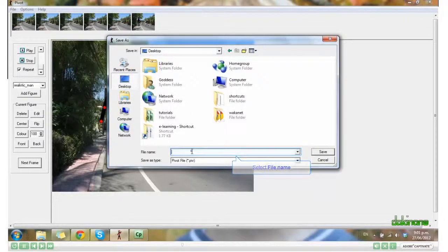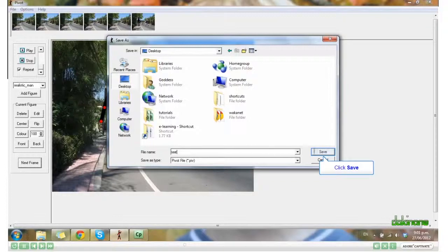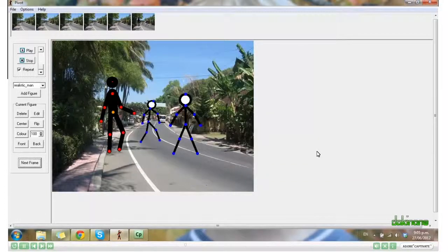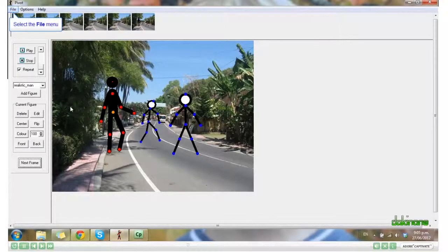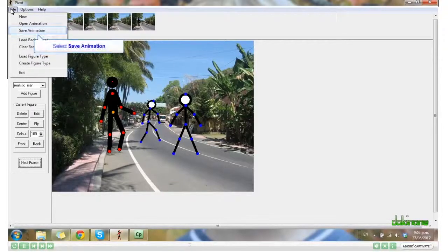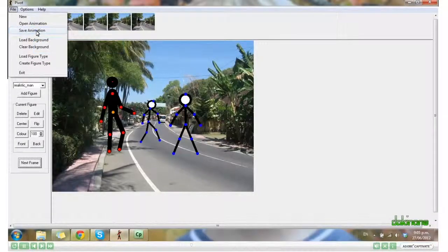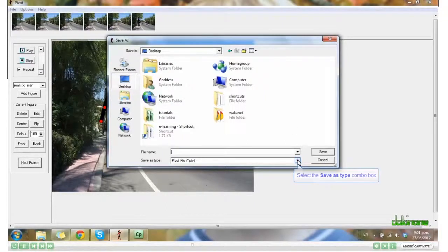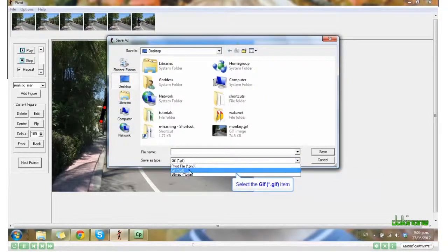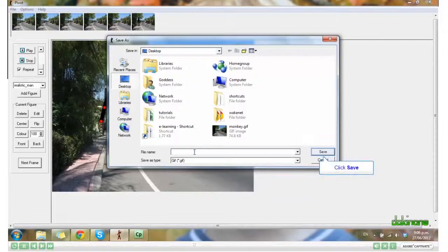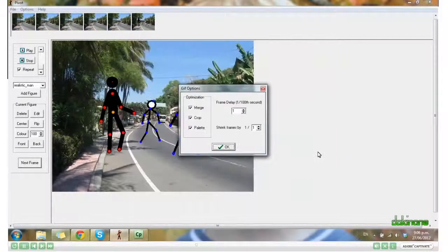If you want to put your animation on your wiki, click File, Save Animation, and select GIF. Click OK, and then load that file onto your wiki page. I'll show you — there it is there.